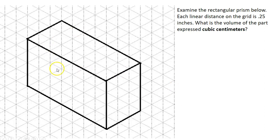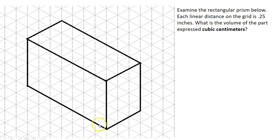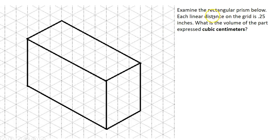On the left hand side of the screen you will notice that we have a rectangular prism that's made out of a series of cubes, and each one of the cubes has a linear distance of 0.25 inches. In this case, one cube is 0.25 wide, 0.25 tall, and 0.25 deep. We want to calculate the total volume of this rectangular prism.